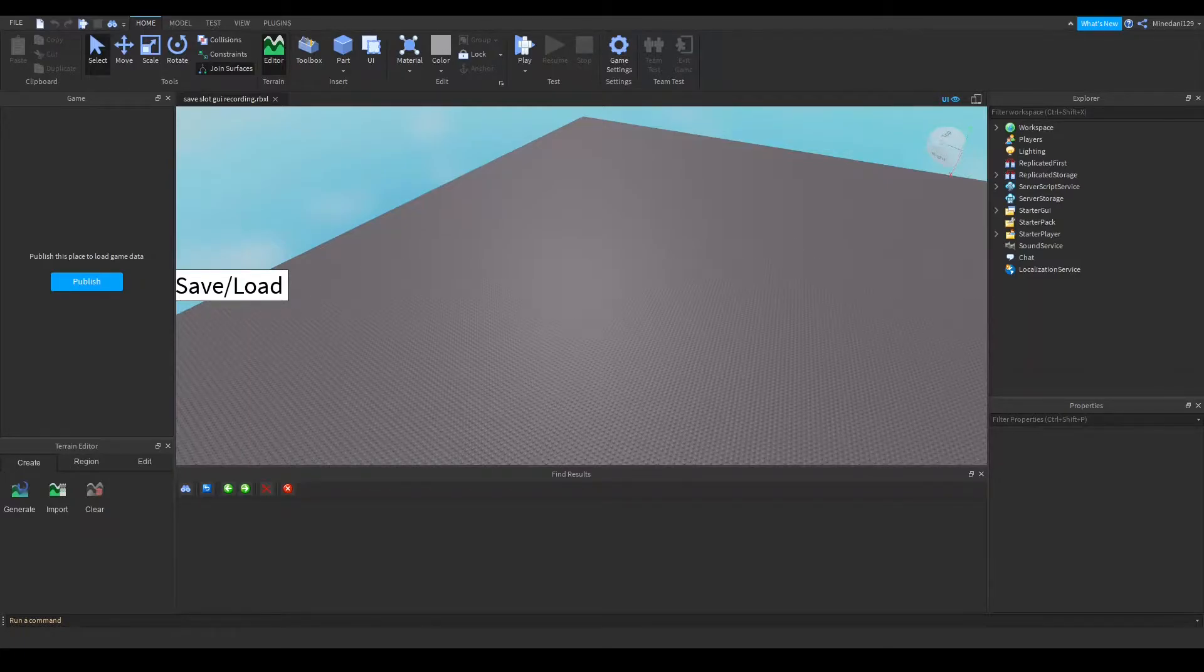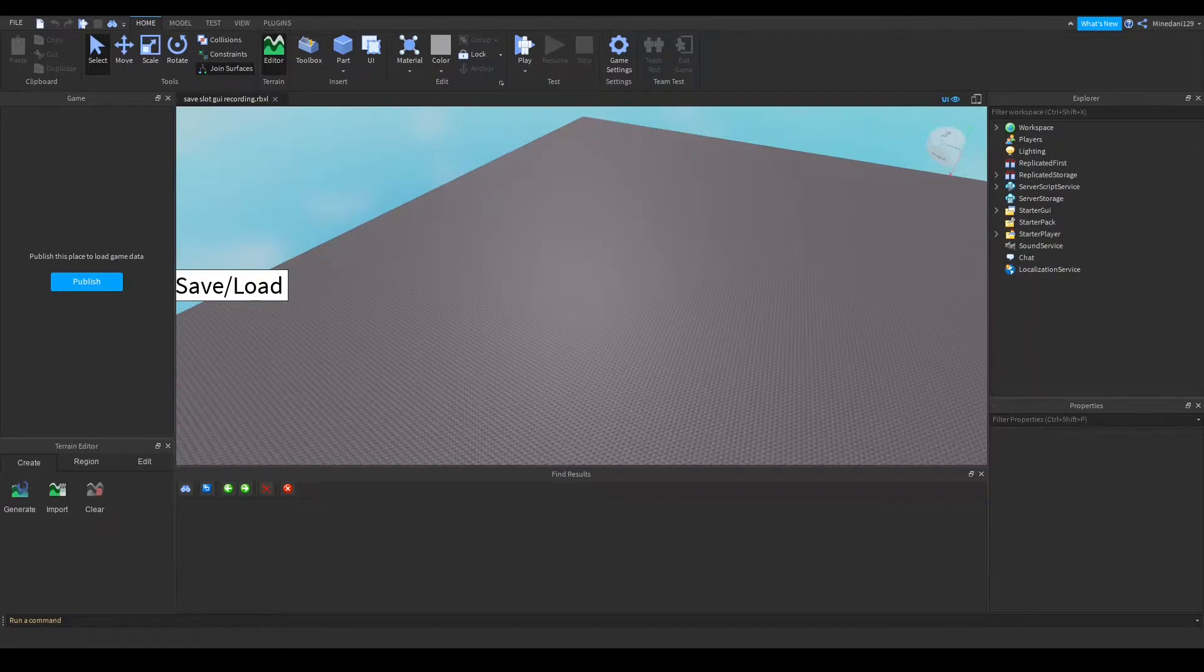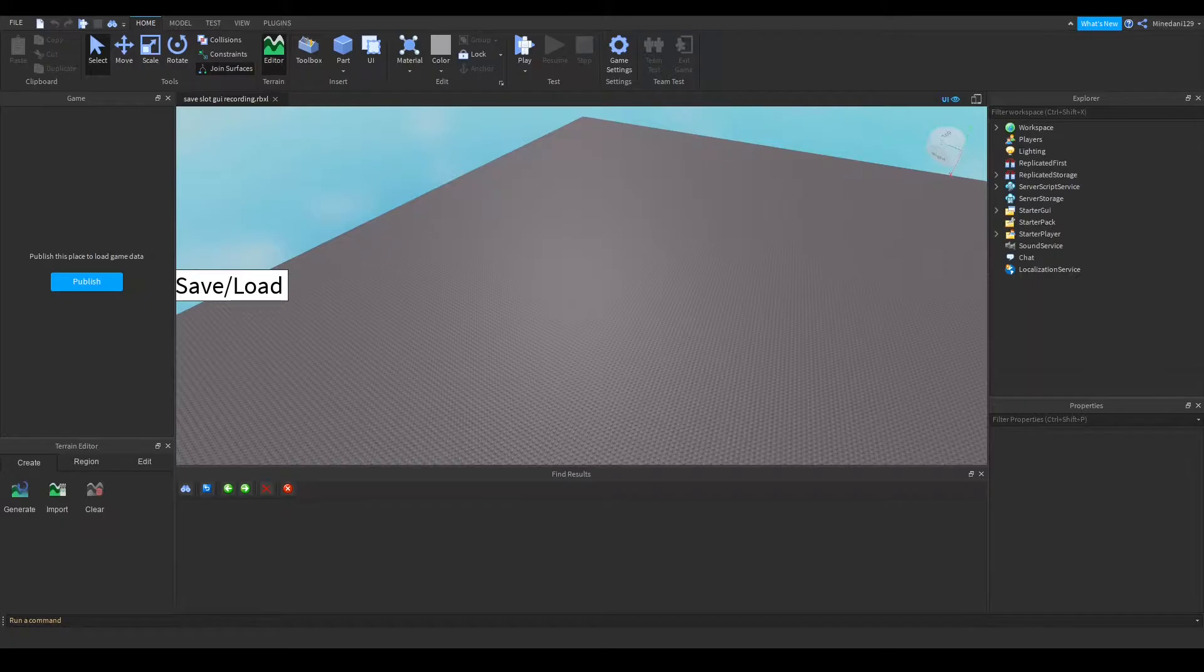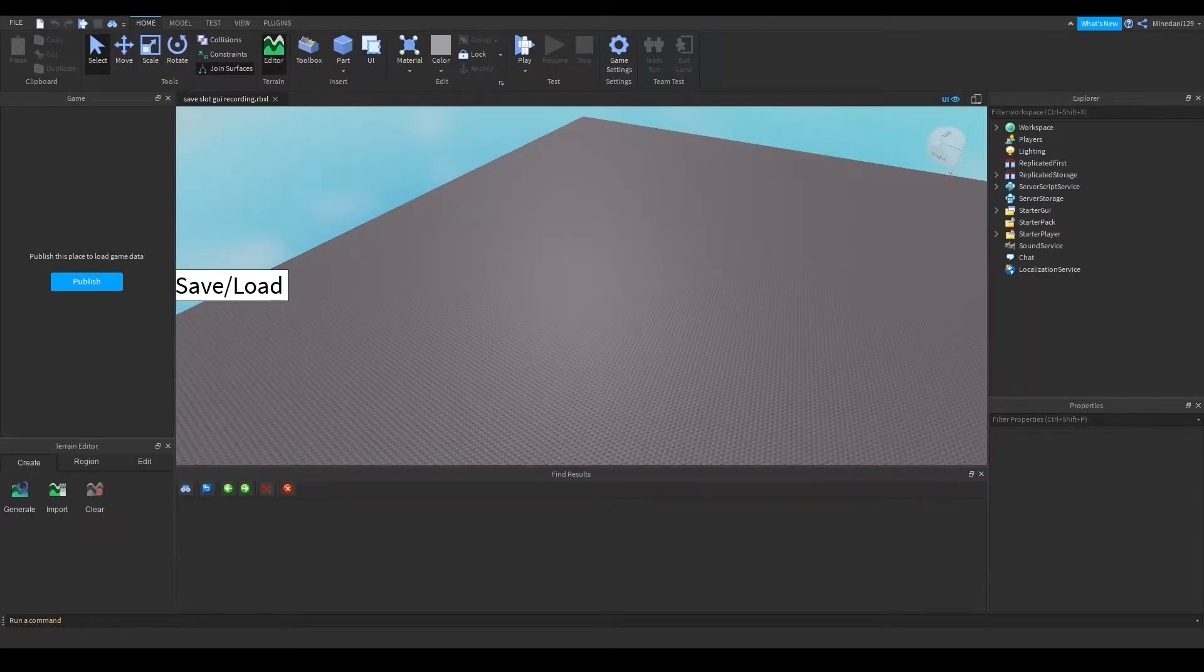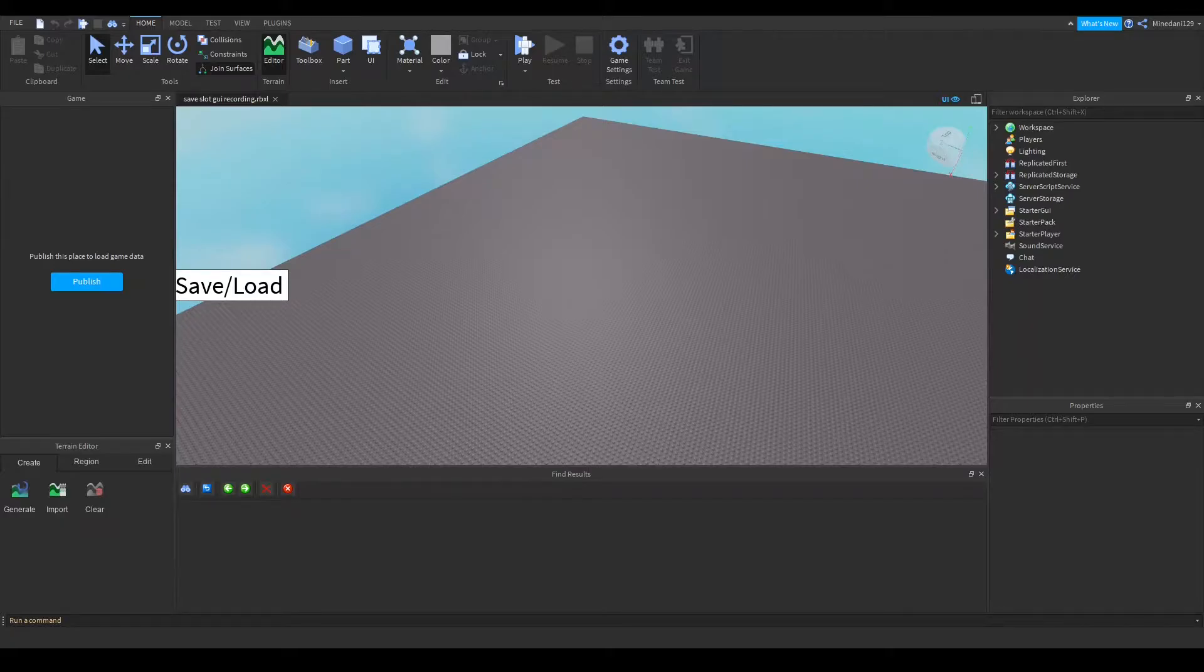This is the video where you will actually have to do some of the work yourself because this gets to the part where you have to serialize your data. You're going to have to do that by yourself because every one of your games is going to have a different use case for this save slot system.